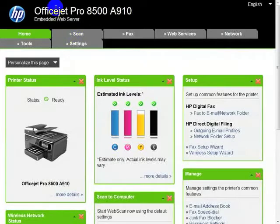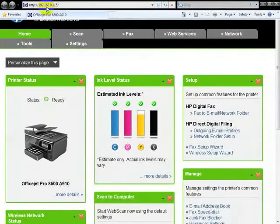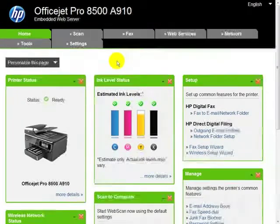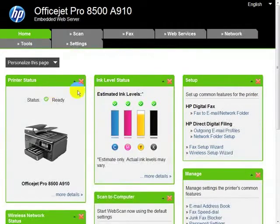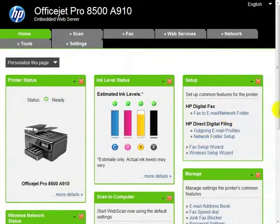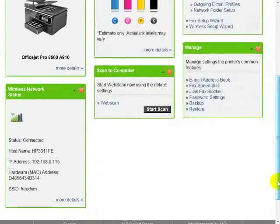Okay, this is the embedded web server that's accessed by typing in the IP address of the device in the address bar of your web browser. And this is the home page — printer status and global setup, fax, wireless, emails. This shows you your wireless network status.